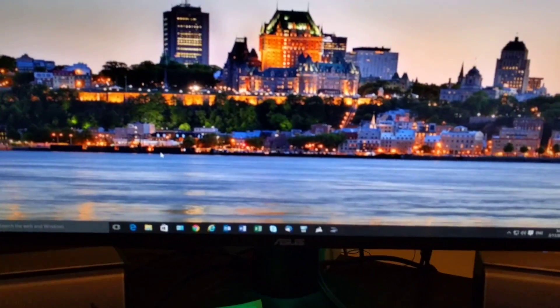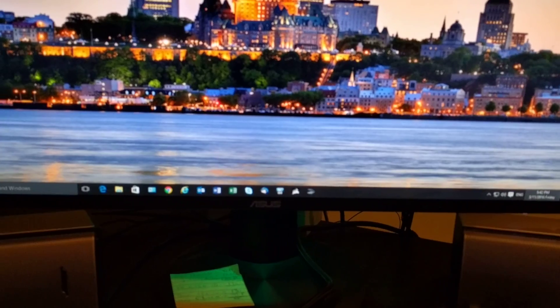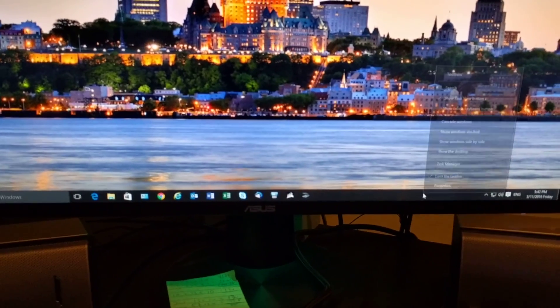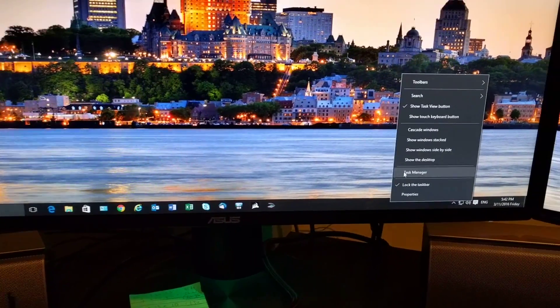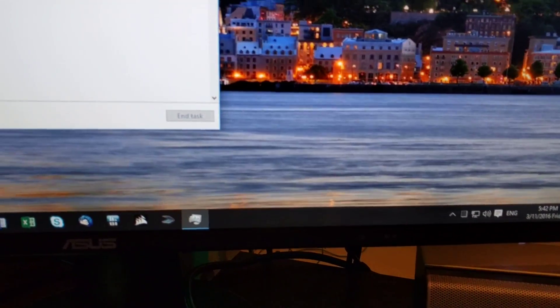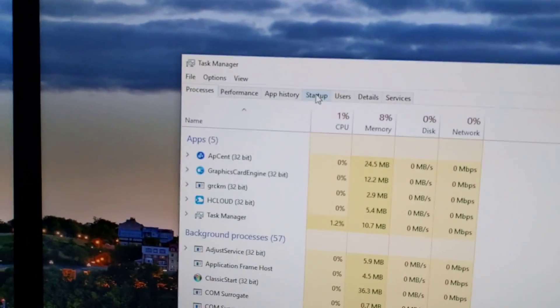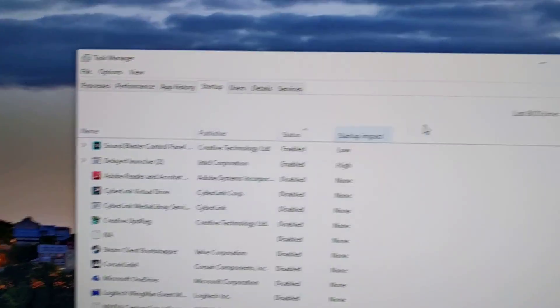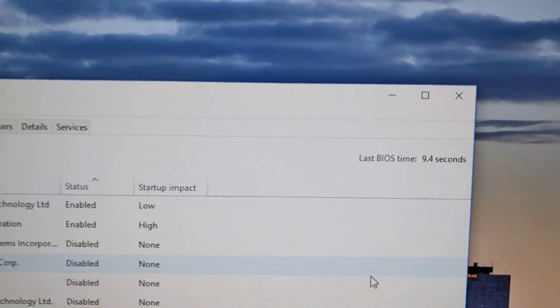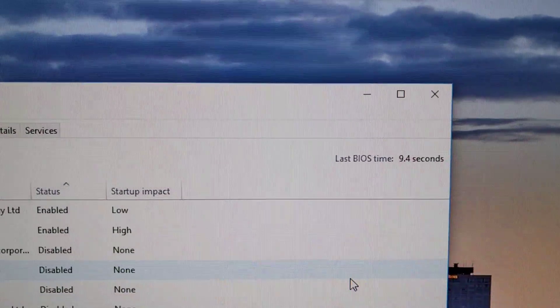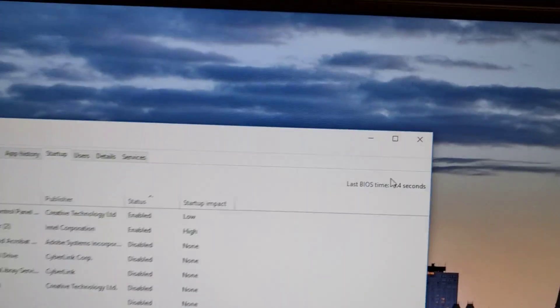I'm gonna do a test here. If I look at task manager and we look at the startup, last BIOS time is 9.4 seconds.